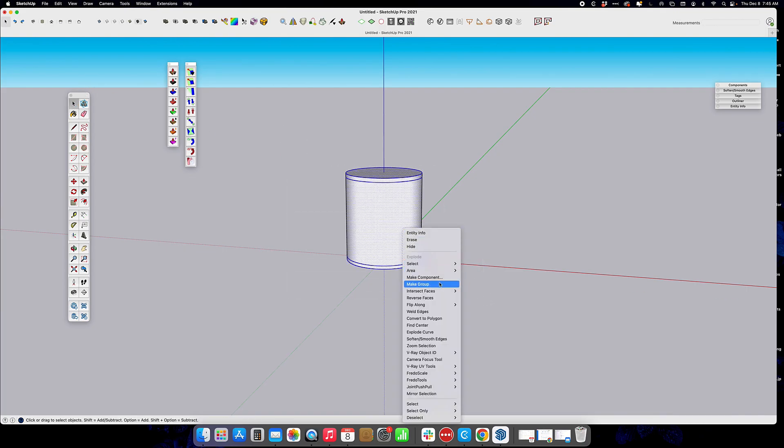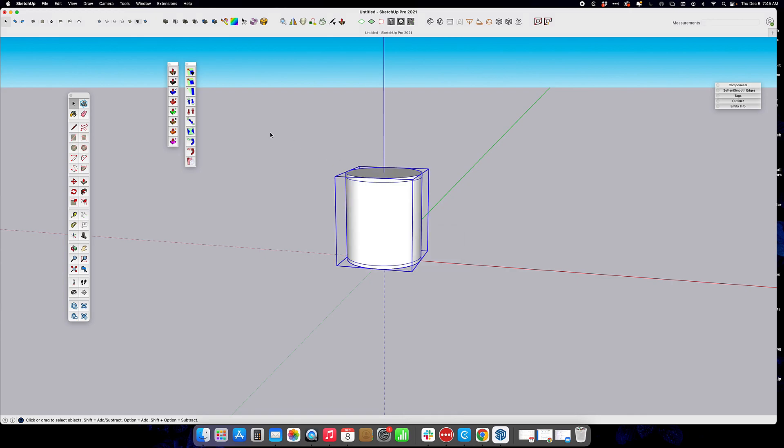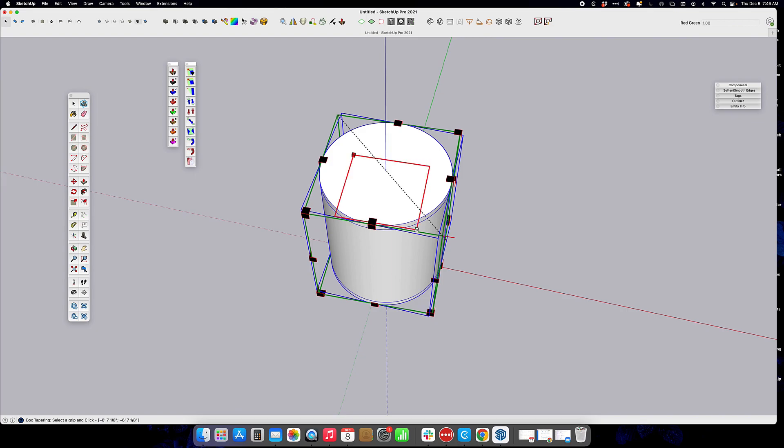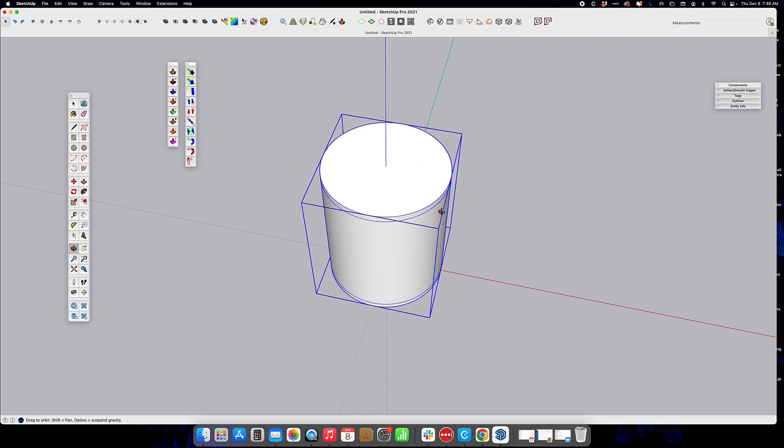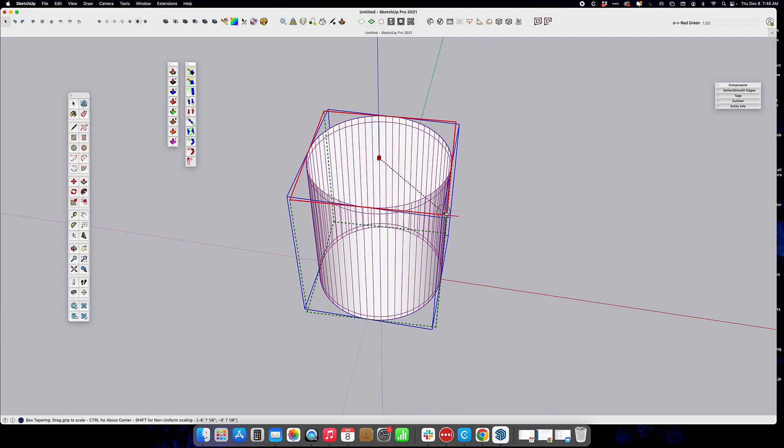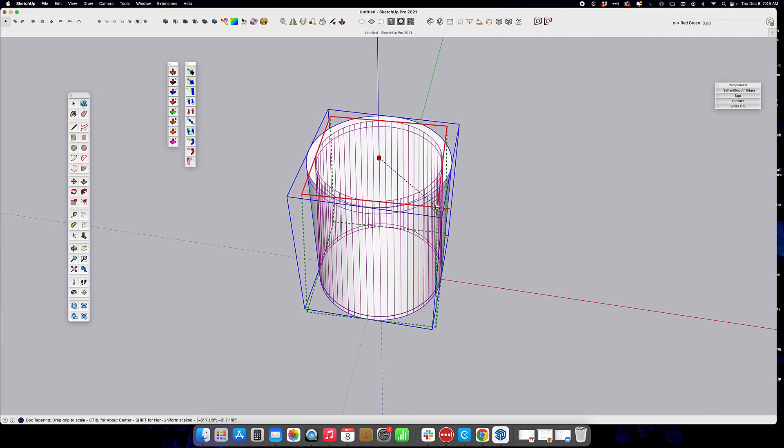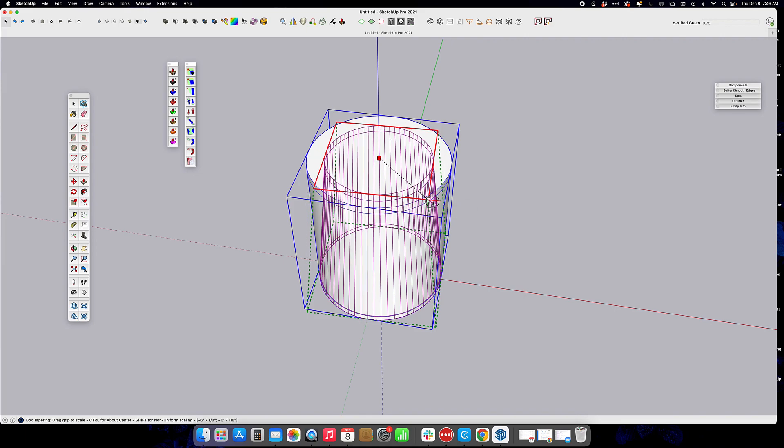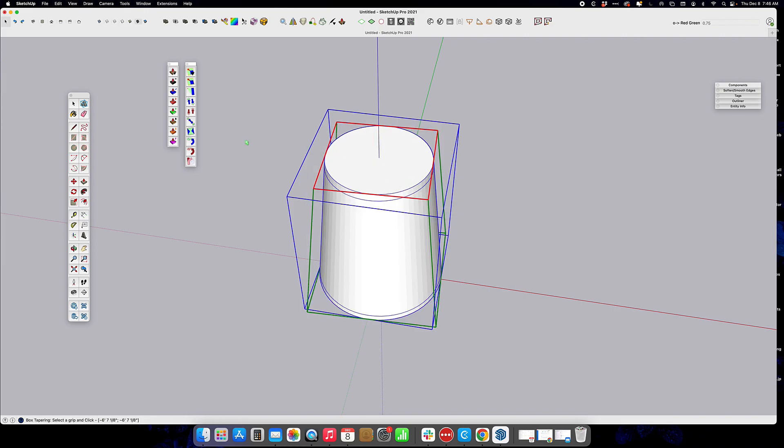Group the whole thing, and then we're going to use the Fredo Scale tool, the box tapering. When we come in, we're going to select the handles on the corner and the top here, and we're going to use the modifier key so that it scales around the center, and just draw it in a little bit for whatever is appropriate for the shape of your lampshade.